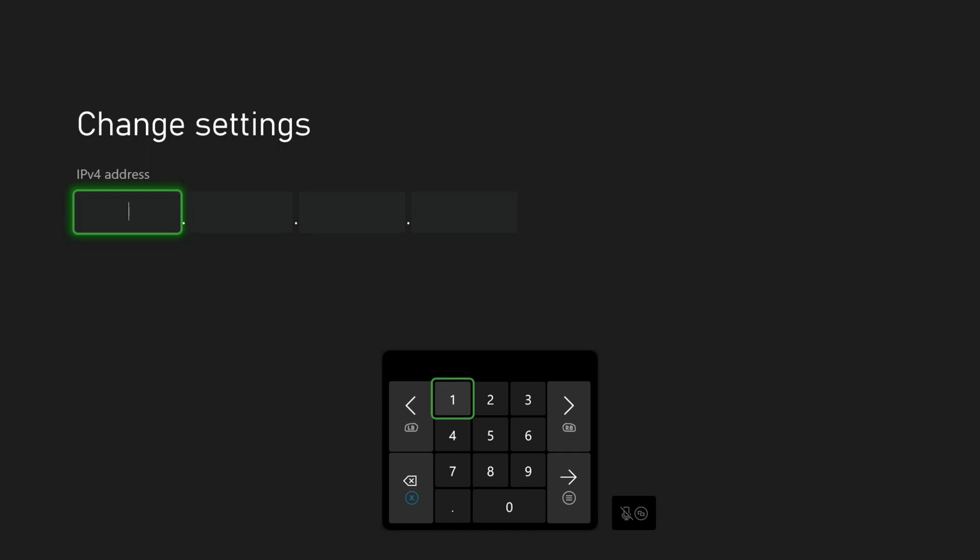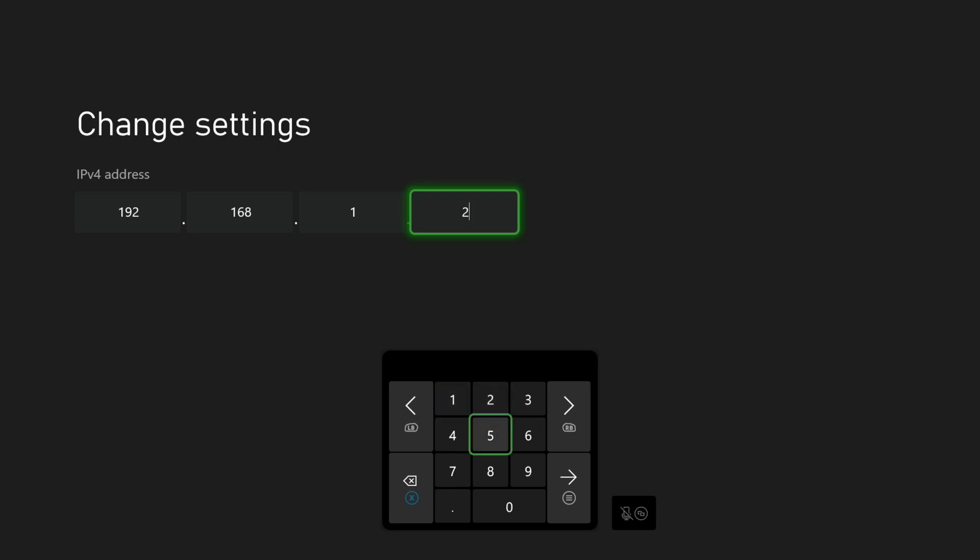In my case, I am choosing to use 192.168.1.20. Since this is outside of the DHCP range of my router, I know this is a safe choice.